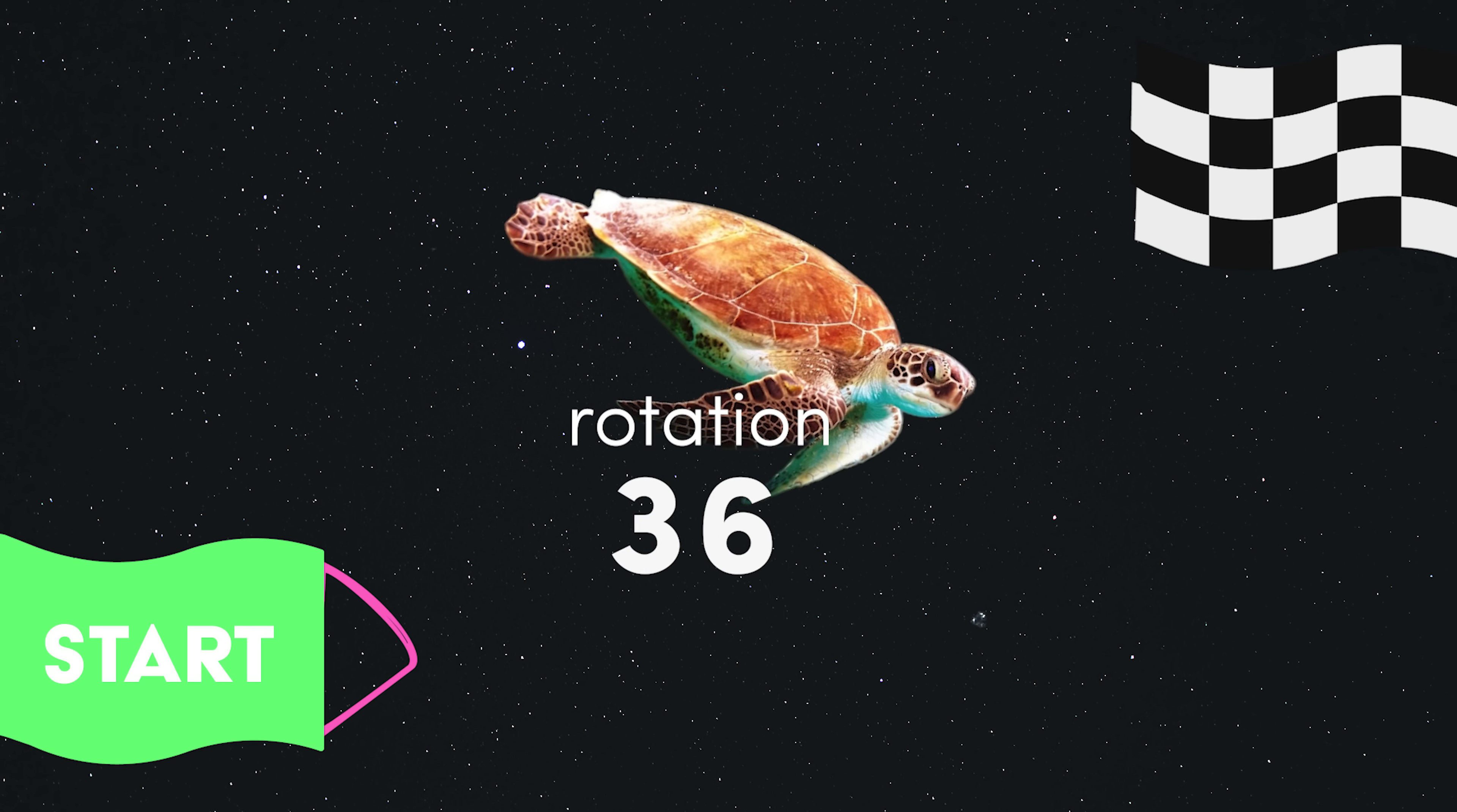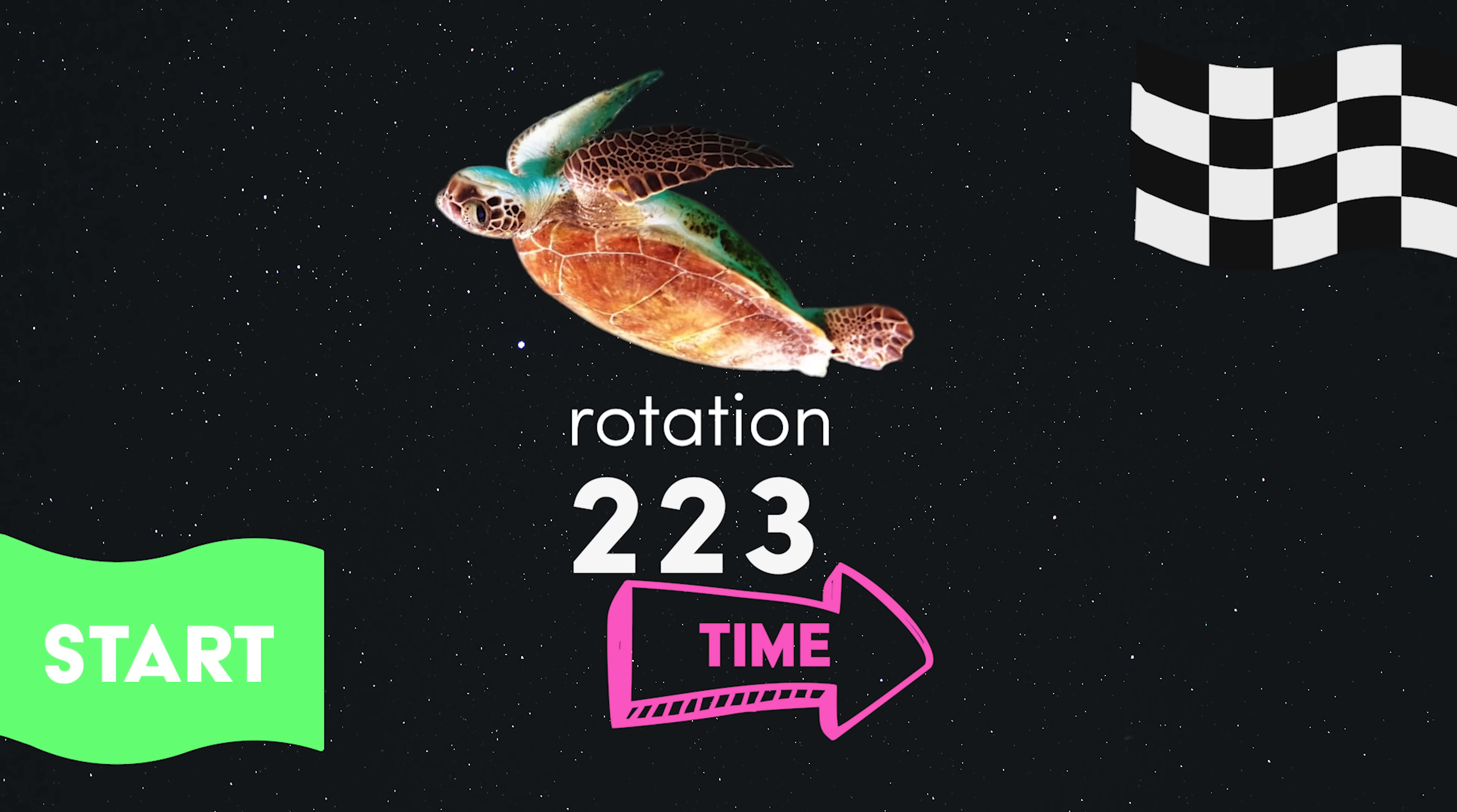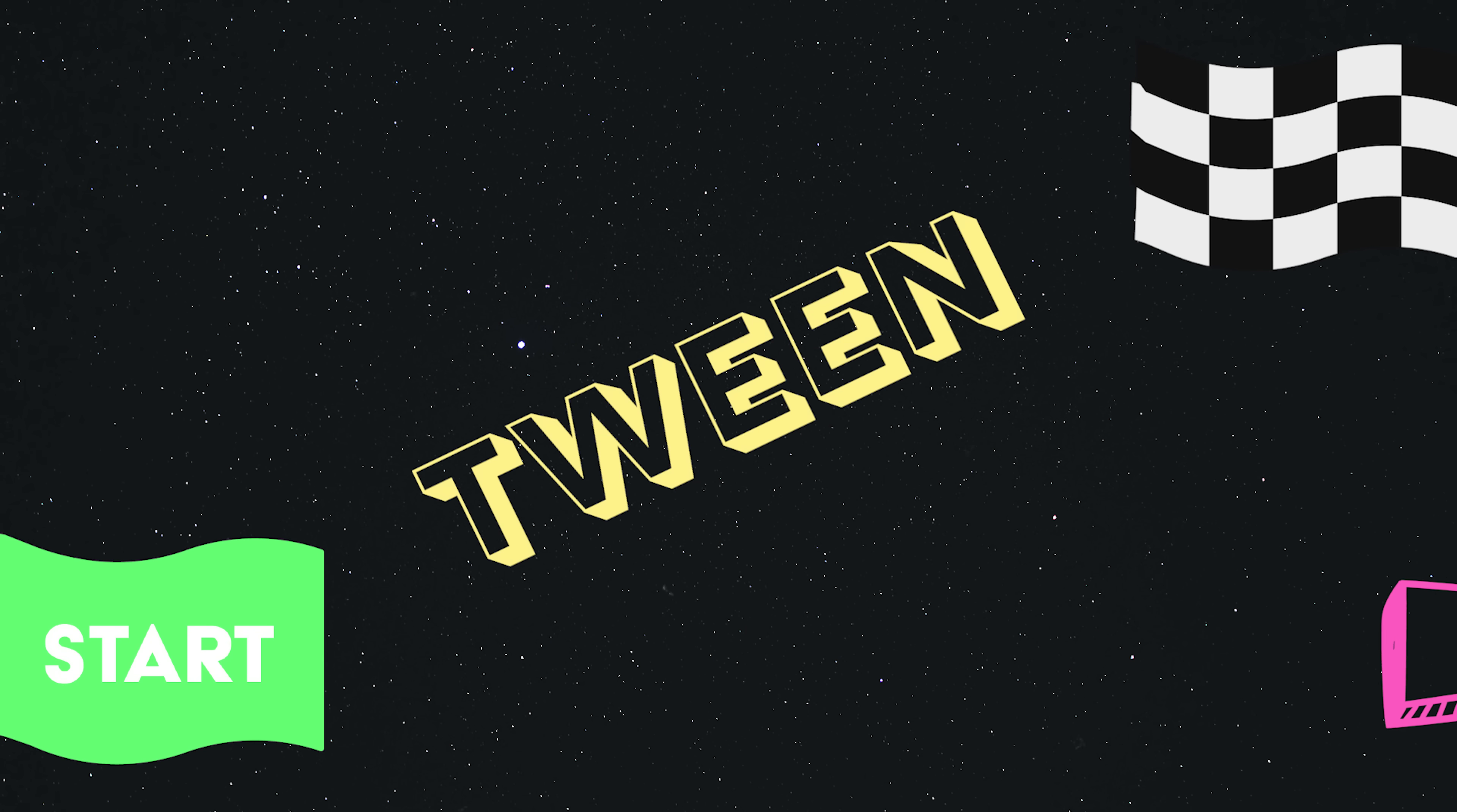When you move from start to finish, CSS will calculate all of the values in between. In computer science, this is called in-betweening, or a tween animation.